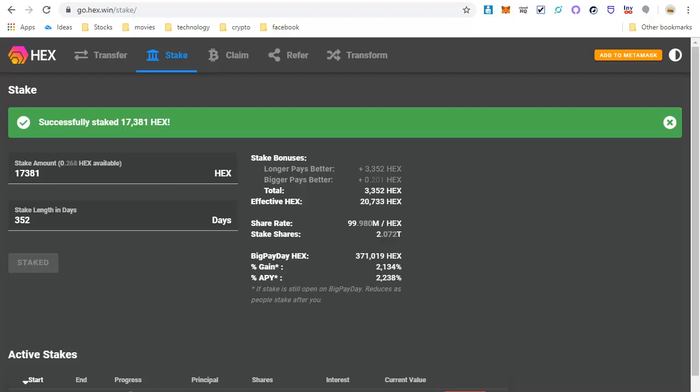Okay, so this stake process finished. So basically I'm done now, and all I got to do now is wait 352 days for my stake to end, and then I'll have a lot more hex than I began with, because I'm now earning interest every day that I'm staking. So that's how you transform eth into hex and stake it.